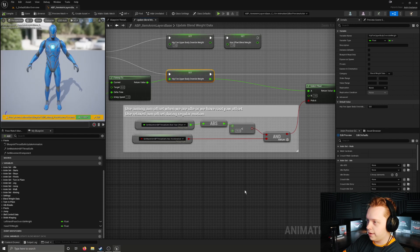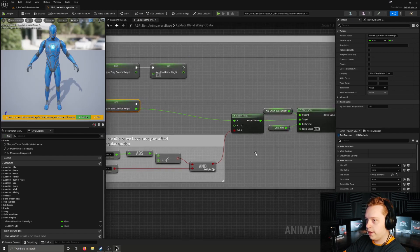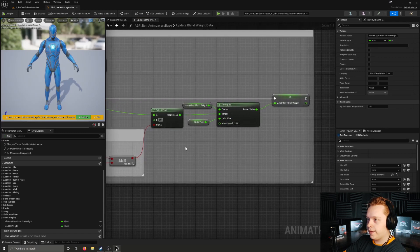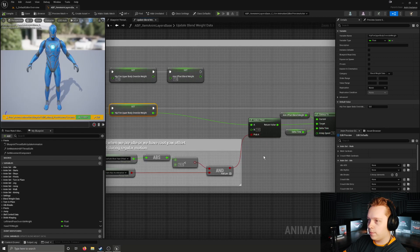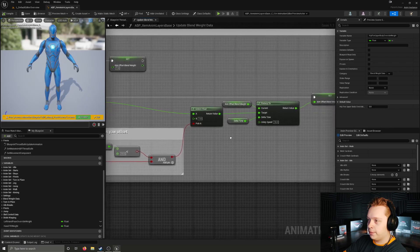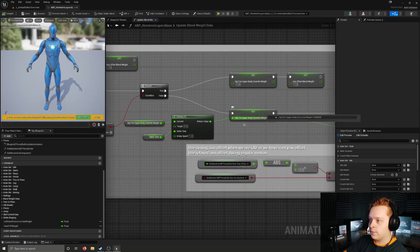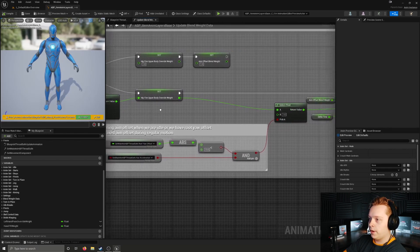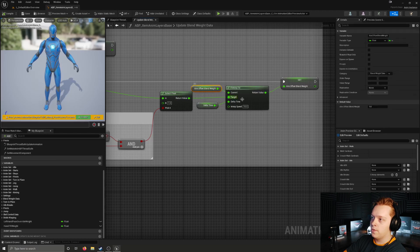So if the absolute value of root yaw offset is less than 10 and we have acceleration - essentially if we're moving - we pick A and interpolate our aim offset blend weight to the current hipfire upper body override weight, which itself is being interpolated to zero. But if this is false, meaning we're standing still, it interpolates the aim offset blend weight to one.